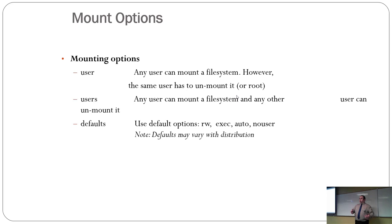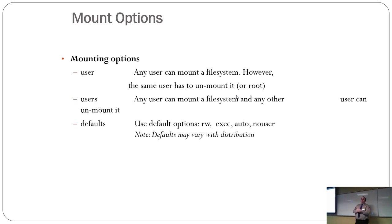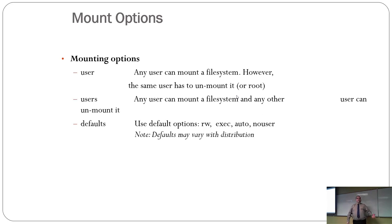Okay. Mounting option. If you have user, that means any user can mount the file system. However, whoever mounts it has to unmount it unless they're root.